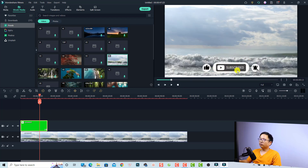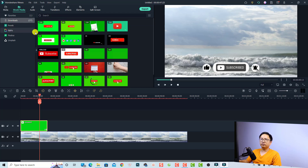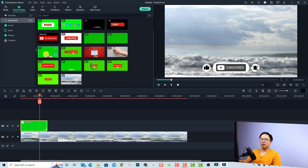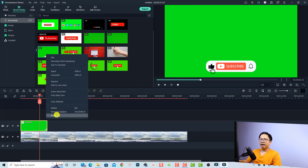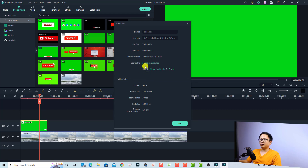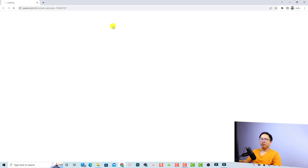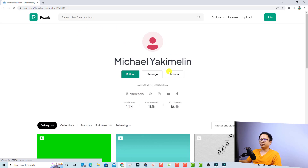You can also go to the website to see the subscribe button and the license type. All you need to do is go back to your downloads, right-click the file, click Properties, and you will see the license type and copyright information. If you want to see more subscribe buttons from the author — Michael Jackie Melin — just click here and it will open on Pexels.